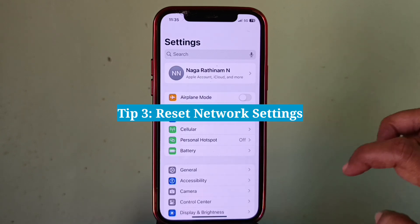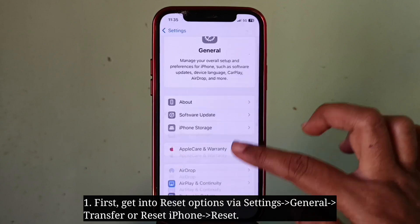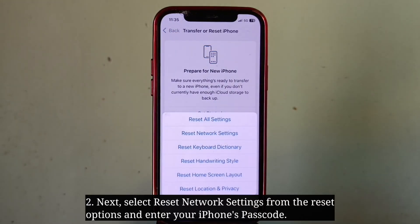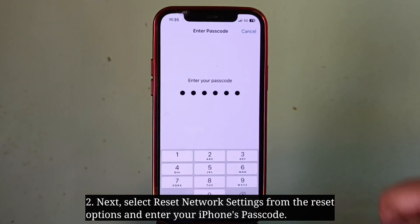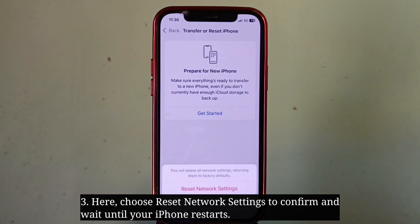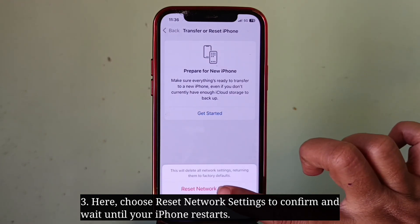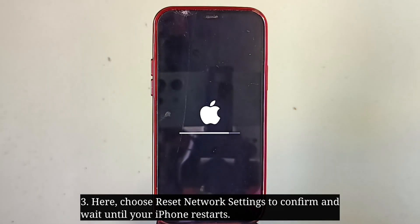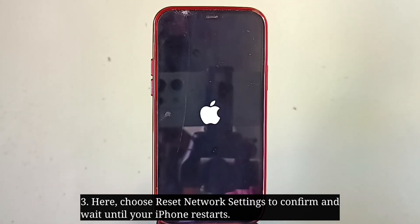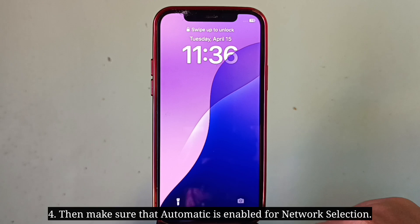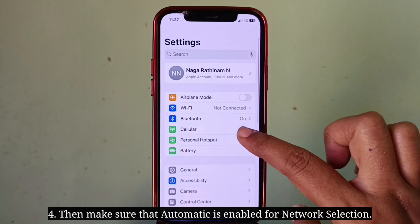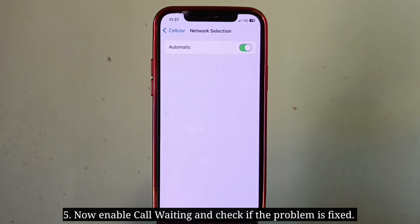The third tip is to reset network settings. First, get into the reset options. Next, select reset network settings from the reset options and enter your iPhone's passcode. Choose reset network settings to confirm and wait until your iPhone restarts. Then make sure that automatic is enabled for network selection. Now enable call waiting and check if the problem is fixed.